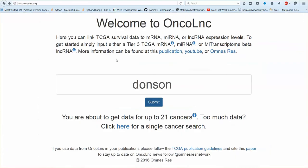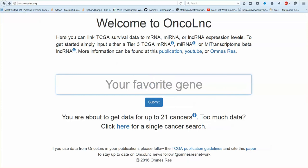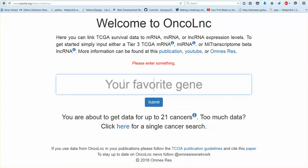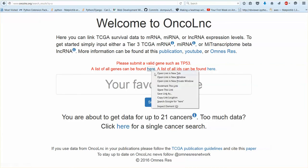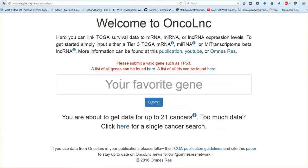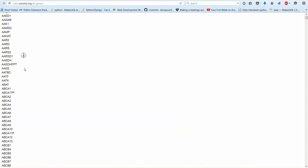So what gene names can you type in here? So if you don't type anything in you'll get an error. If you type in an incorrect name you'll be given these links. So these links will tell you every single symbol that Oncolink will accept.